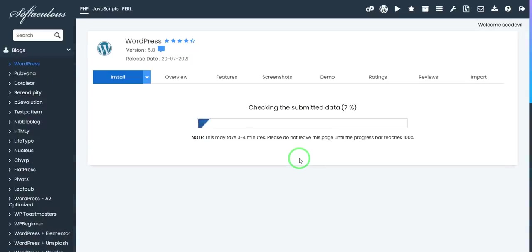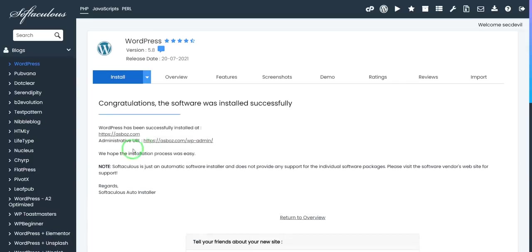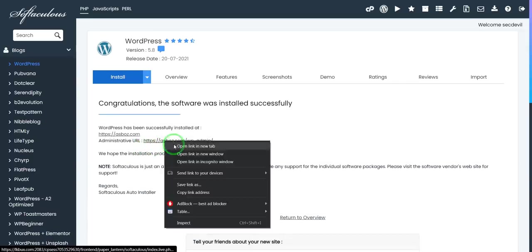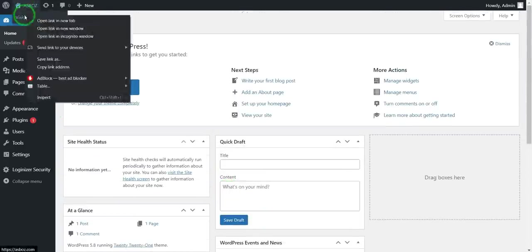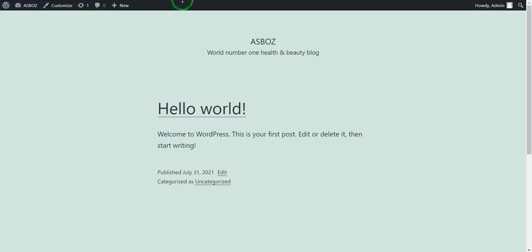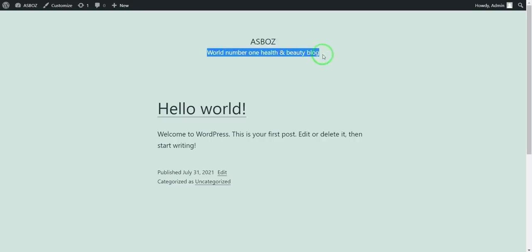Let's wait a moment. Okay, it's installed. Our website is ready. I will visit it now. This is our website — it's also showing our domain name and our tagline.